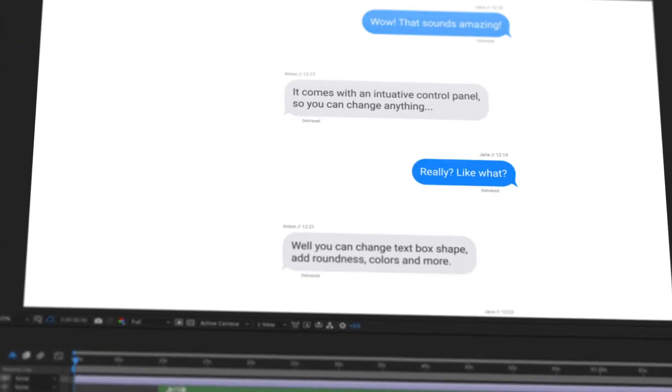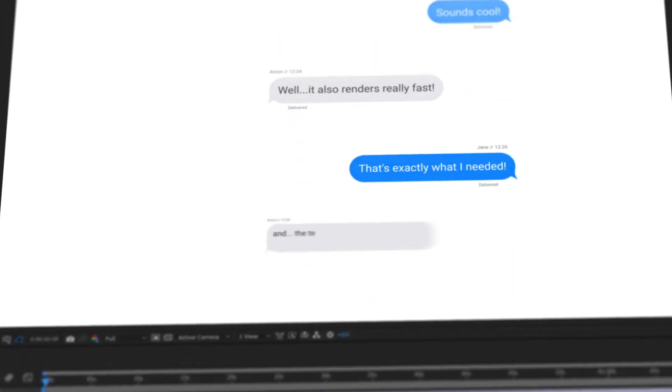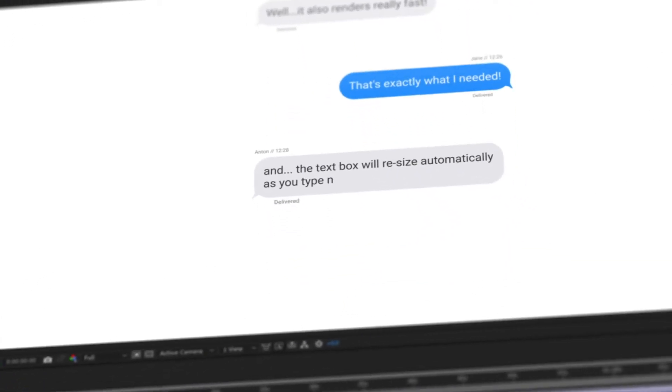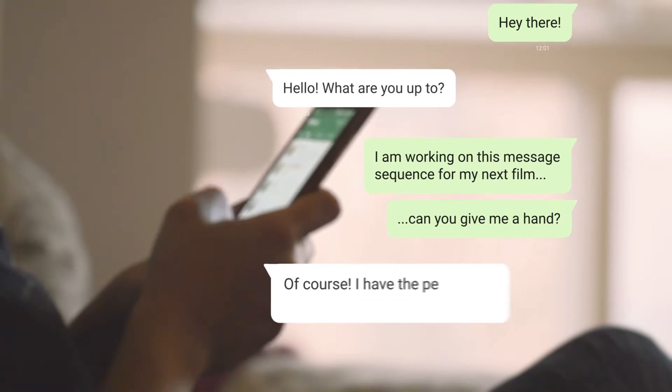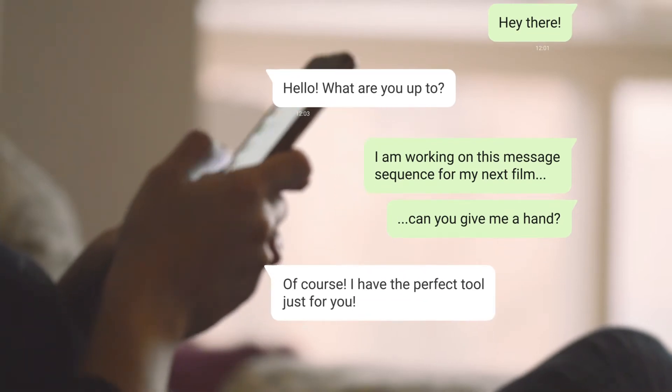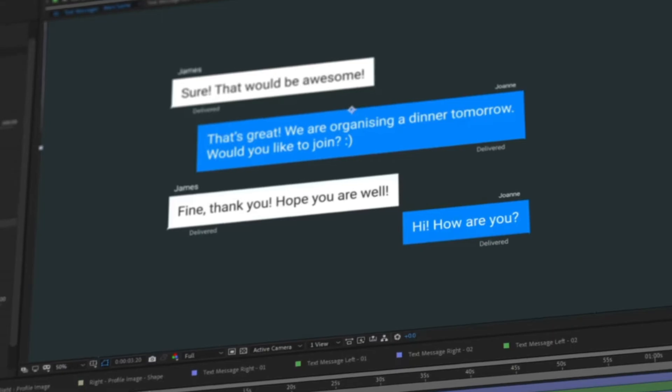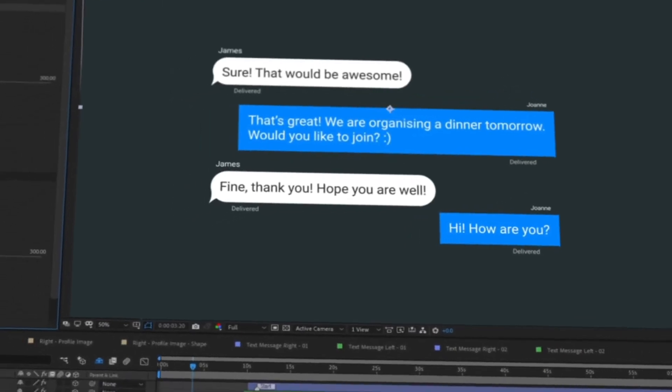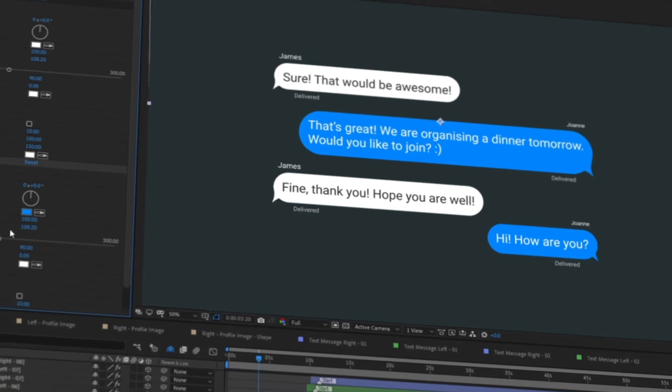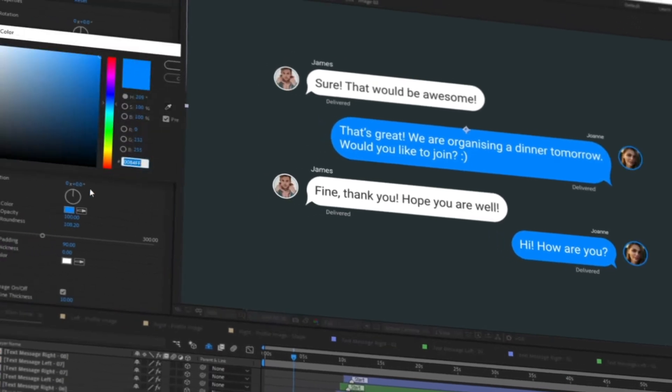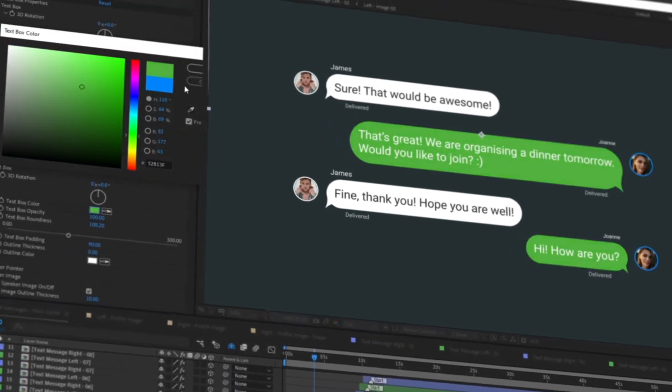Welcome to the most advanced text message kit for After Effects. Create professional message conversations in minutes. The kit comes with an easy to use control panel offering endless customization.